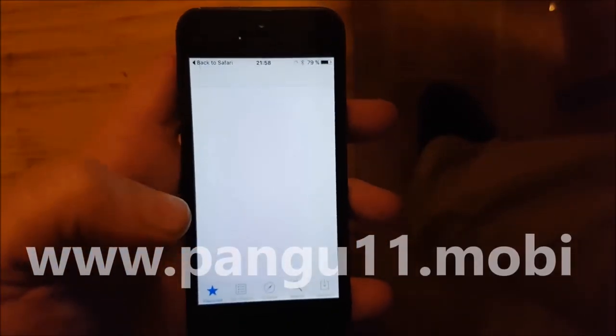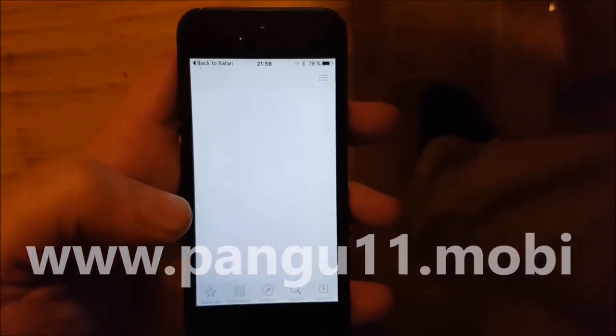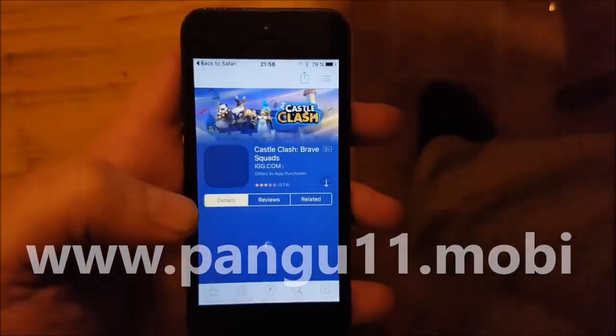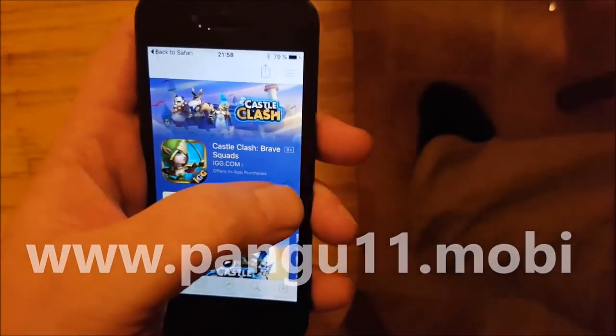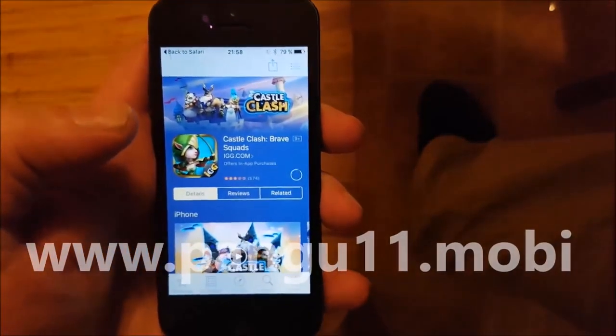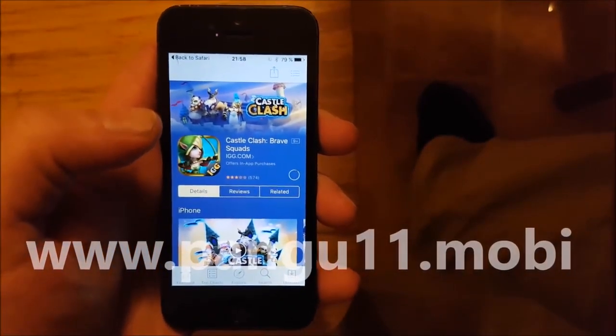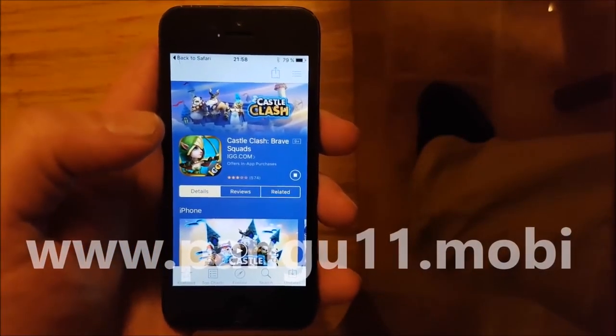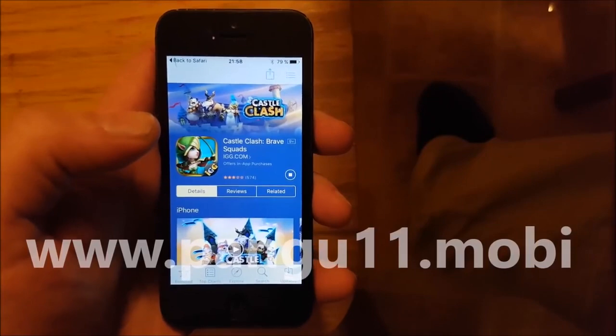Then you need to download it, install it, and keep it running for about 30 seconds.